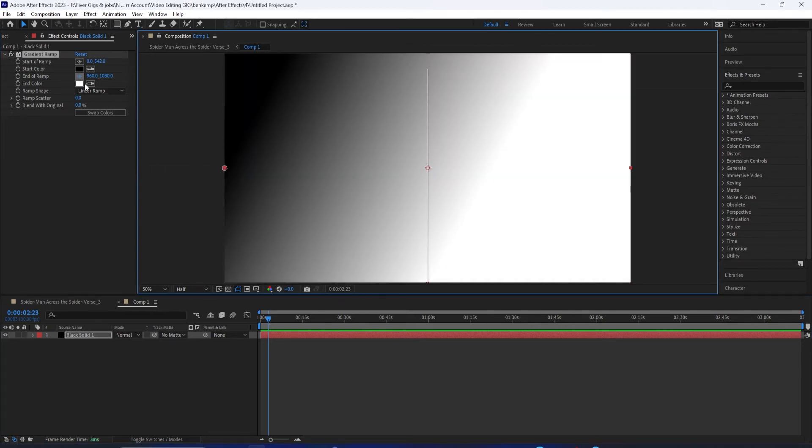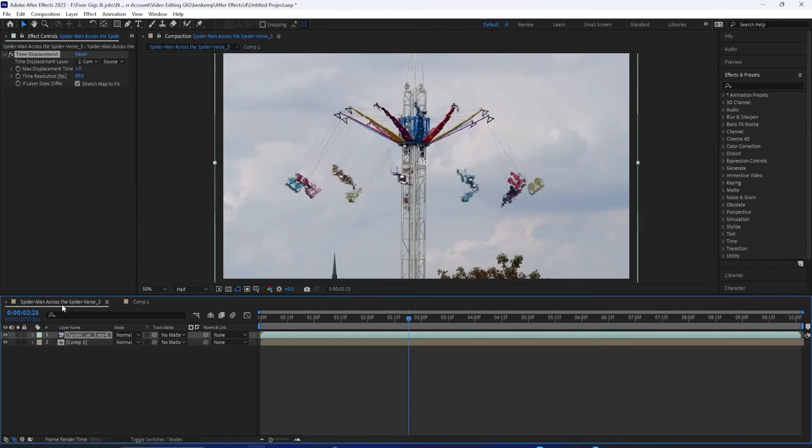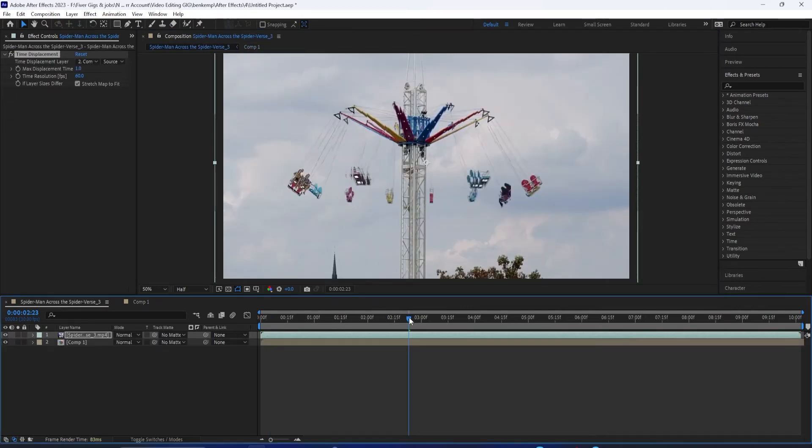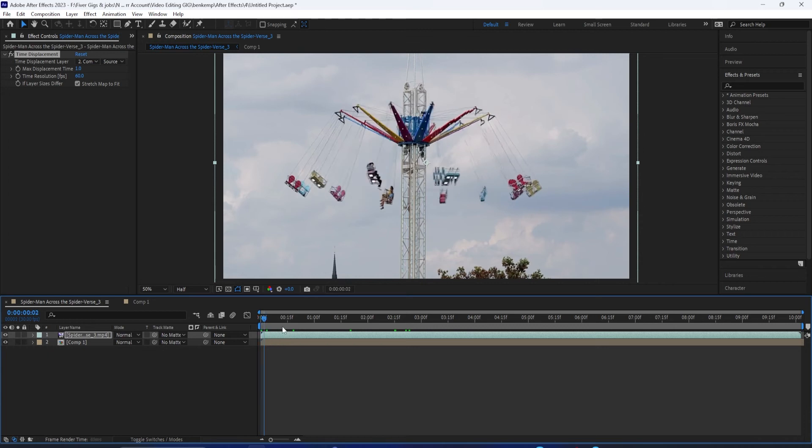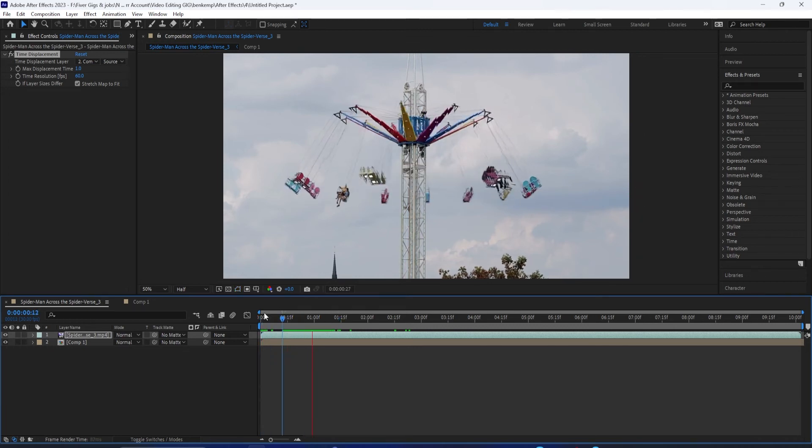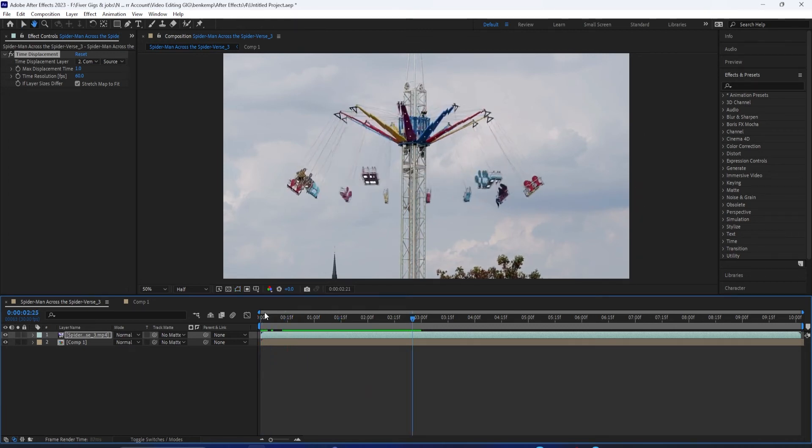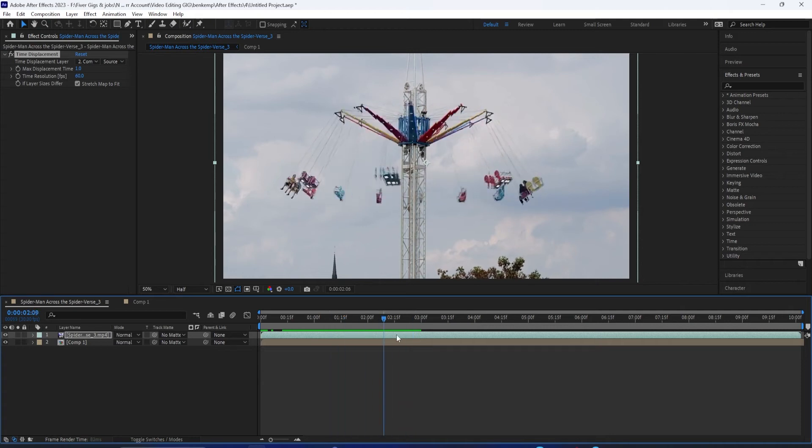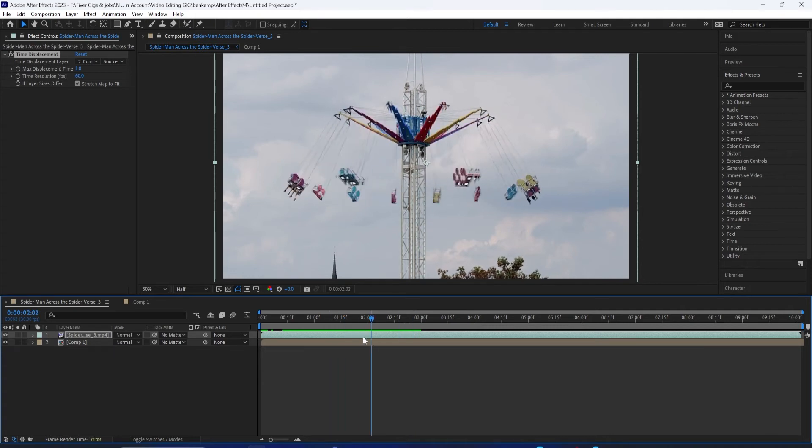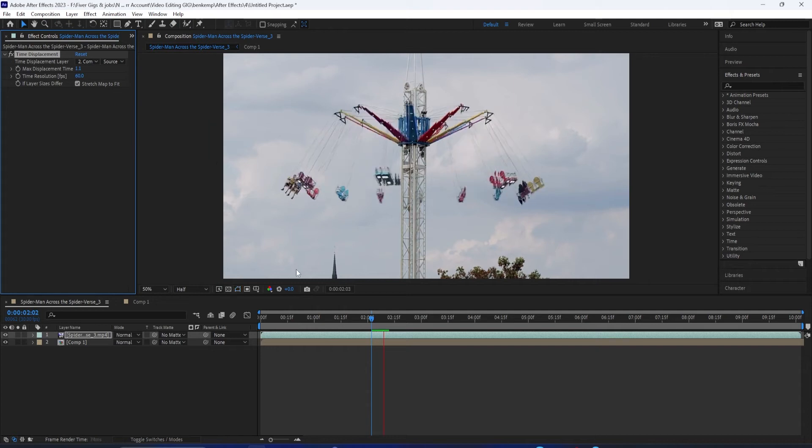So things on the right-hand side are going to start moving faster as they get over here. And now going back to the original video clip, we can see that in action. It creates this very interesting warpy type of effect when things hit this middle point.